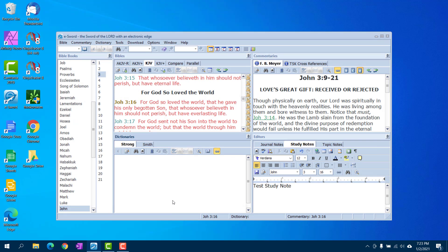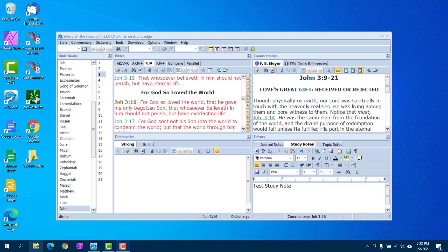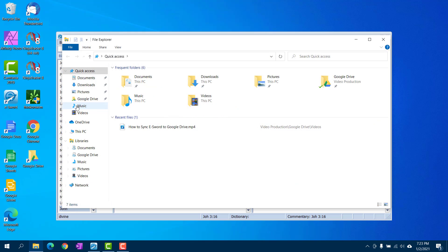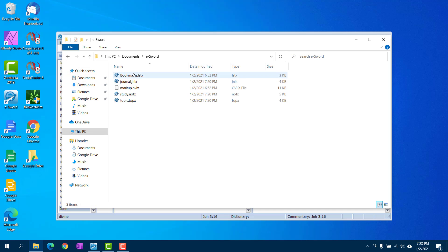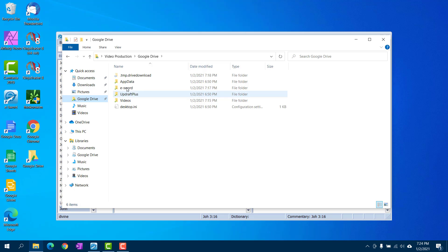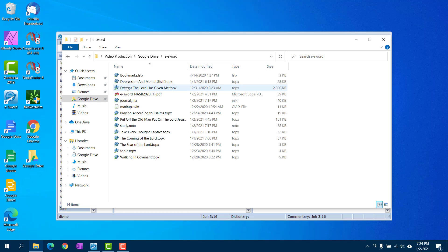And where can you find those topic notes and study notes? On the typical installation you will find them in your documents folder in an eSword folder. So go here, go to documents, go to eSword. You'll find your bookmarks, your journal, your study notes, your topic notes. Just copy all those files into Google Drive's new eSword folder.